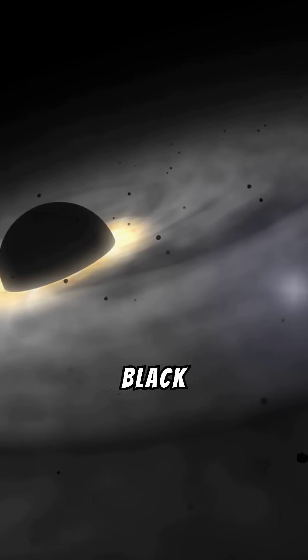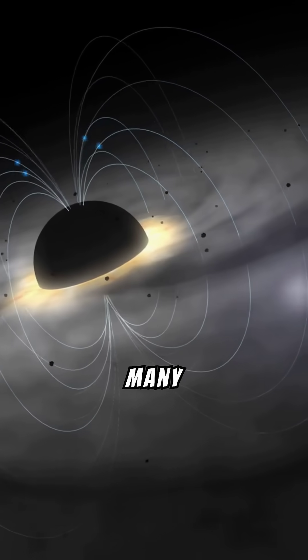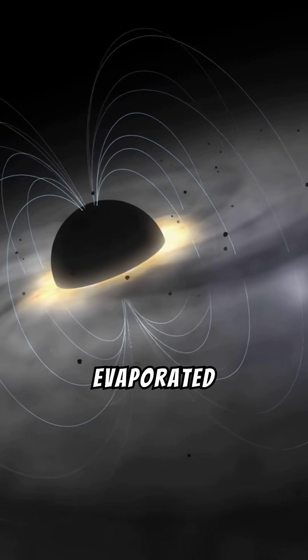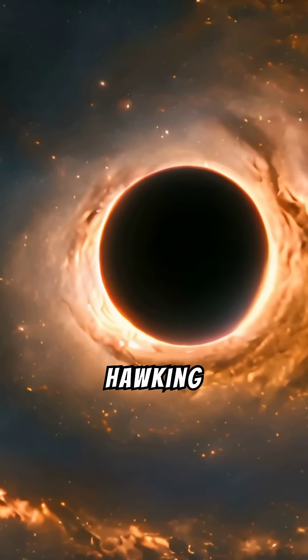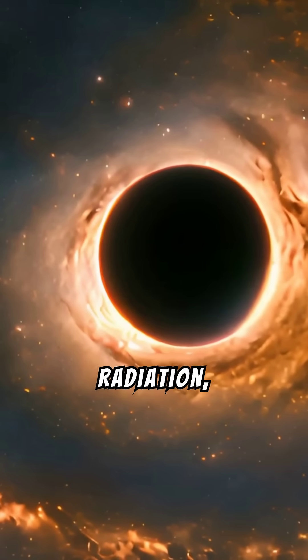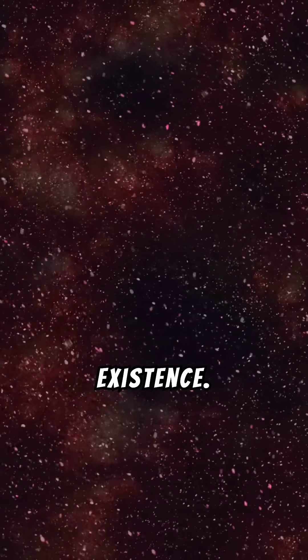Finally, black holes. Many black holes would have evaporated through a process called Hawking radiation, leaving only remnants of their existence.